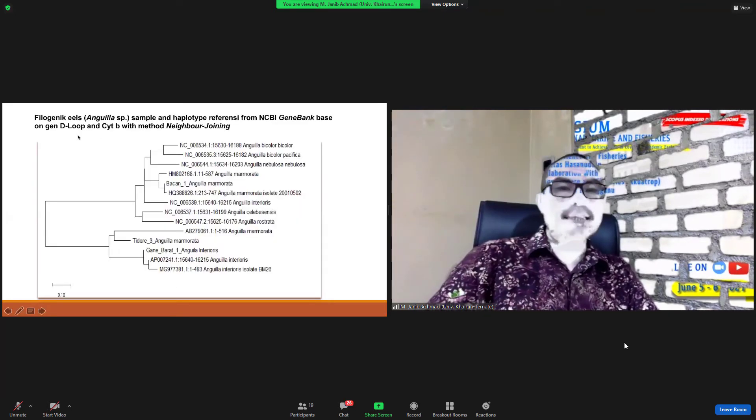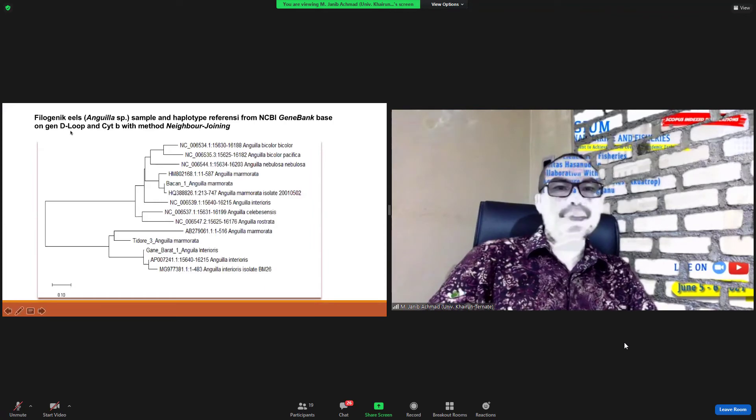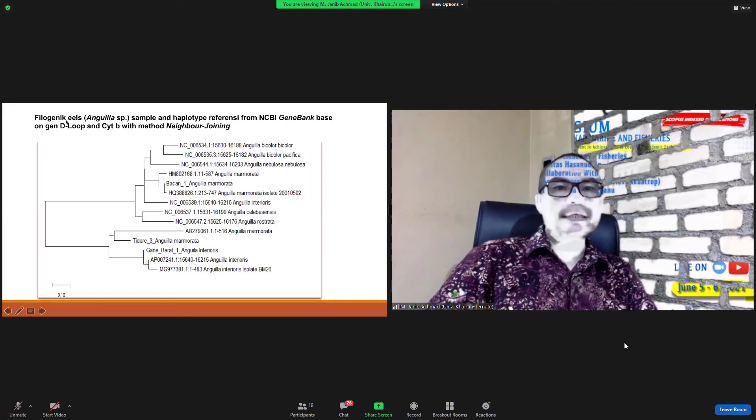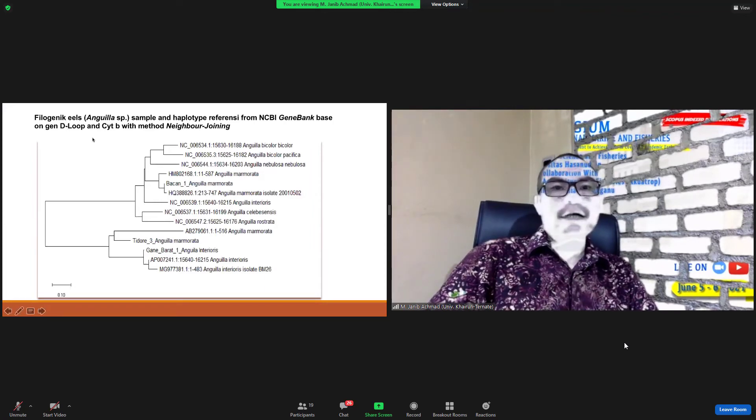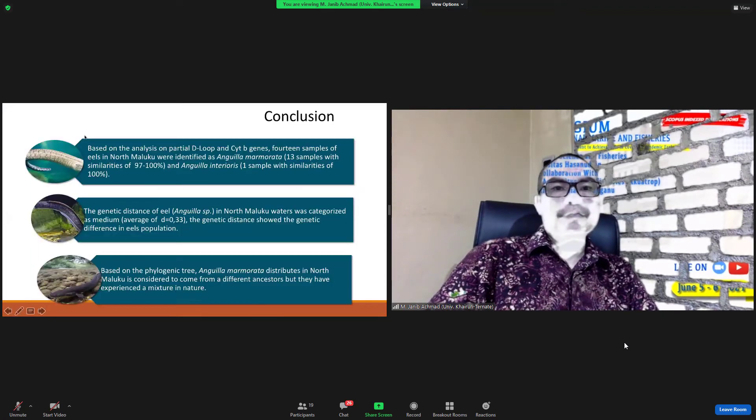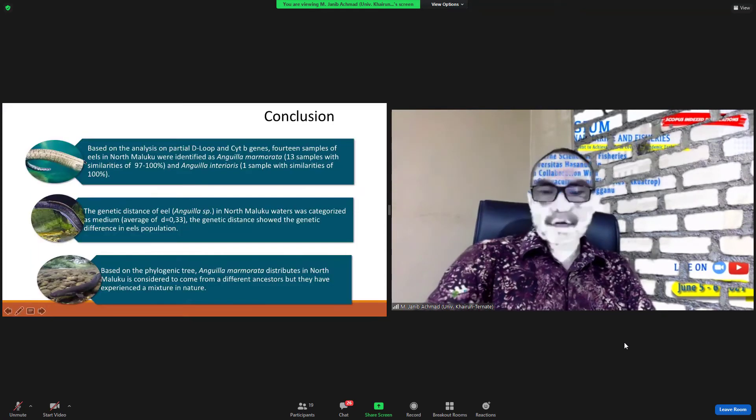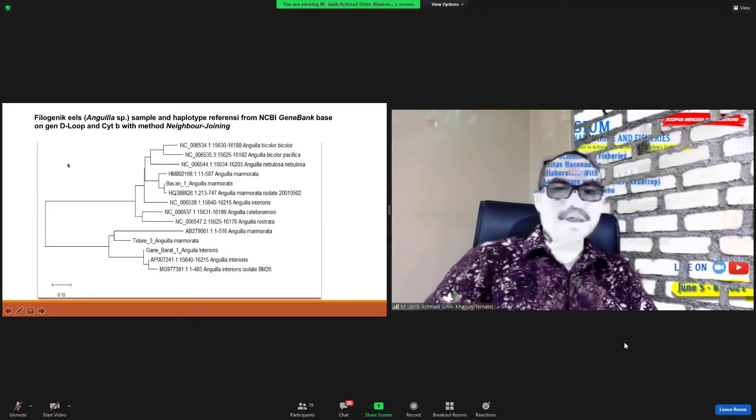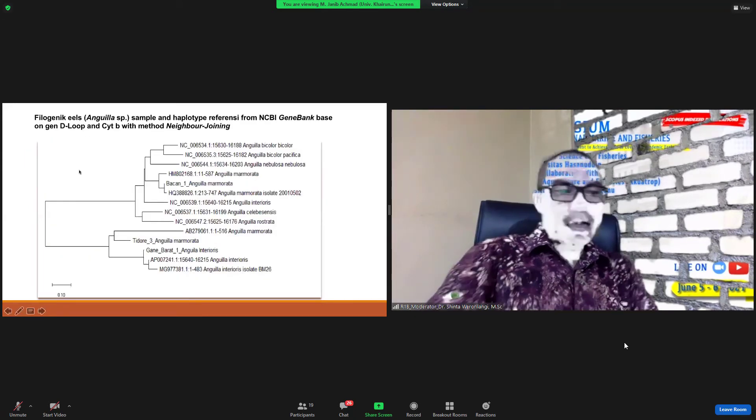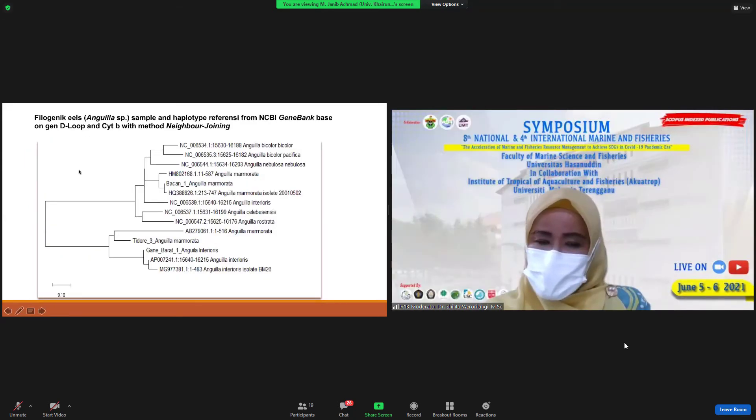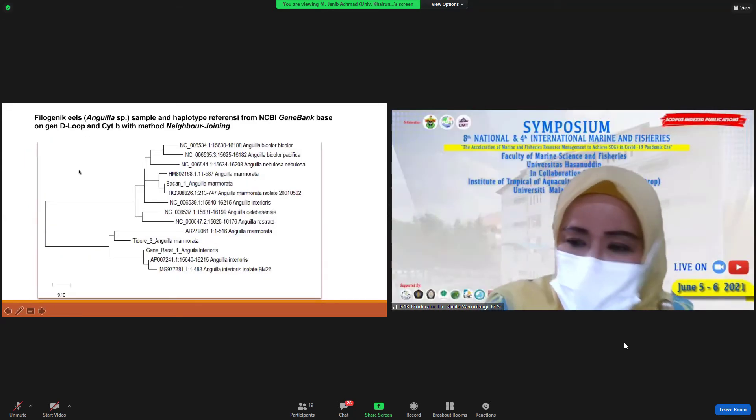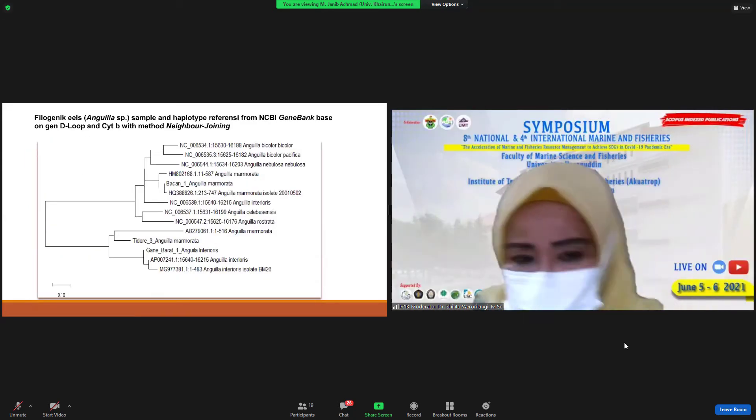And next, this is a phylogenetic phylogenetic tree. Oh, it's already seven minutes, sorry.